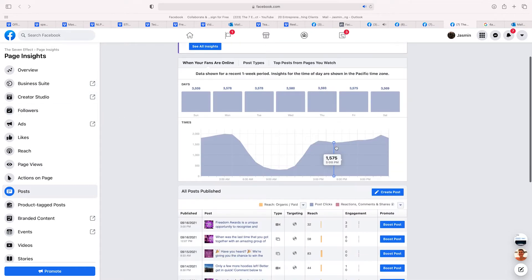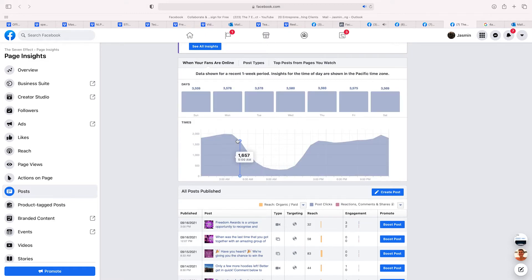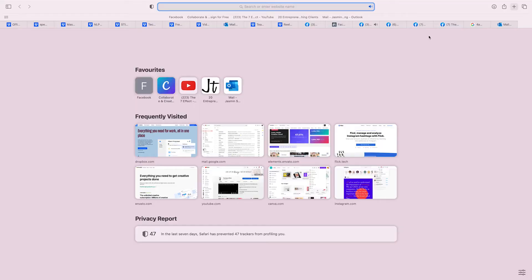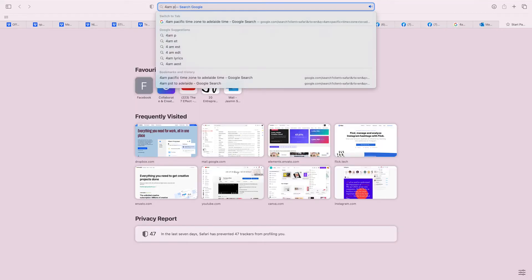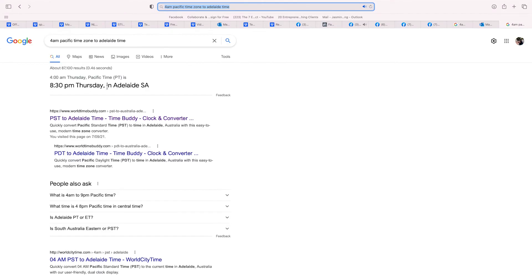So this will take you here and as you can see, it shows you when your viewers are most likely going to be online. It's important to note that these times are showing the Pacific time zone, so it's not Adelaide time — you will need to convert it. Here it's saying 4am is when most of our followers are going to be online, so all you're going to do is open a new tab and search '4am Pacific time zone to Adelaide time'. So 4am Thursday in Pacific time zone is 8:30pm in Adelaide, and so you know that 8:30pm is the best time to post on your Facebook account.